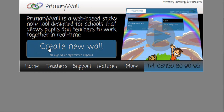Primary Wall is a web-based sticky note tool. We designed it for schools, and the idea is that you use it with kids and classes.